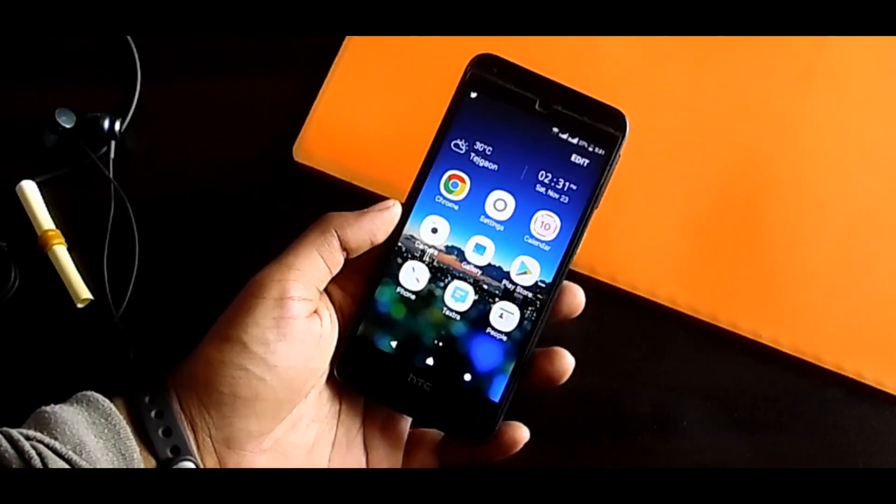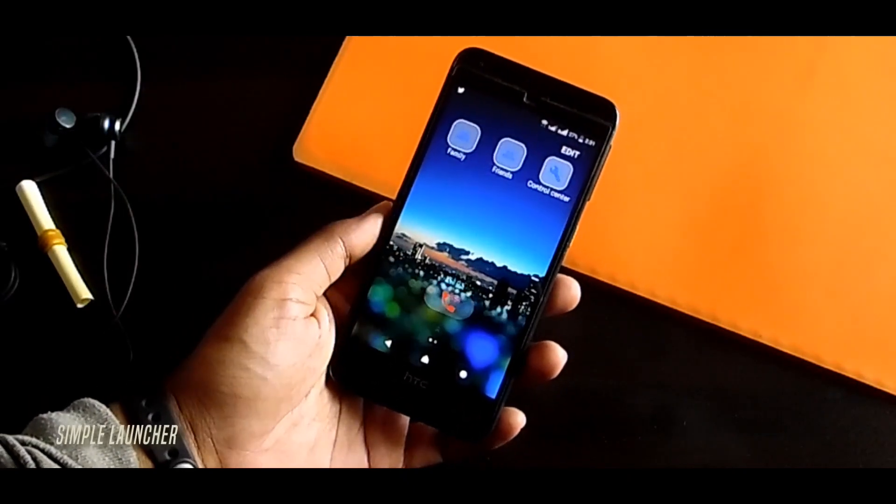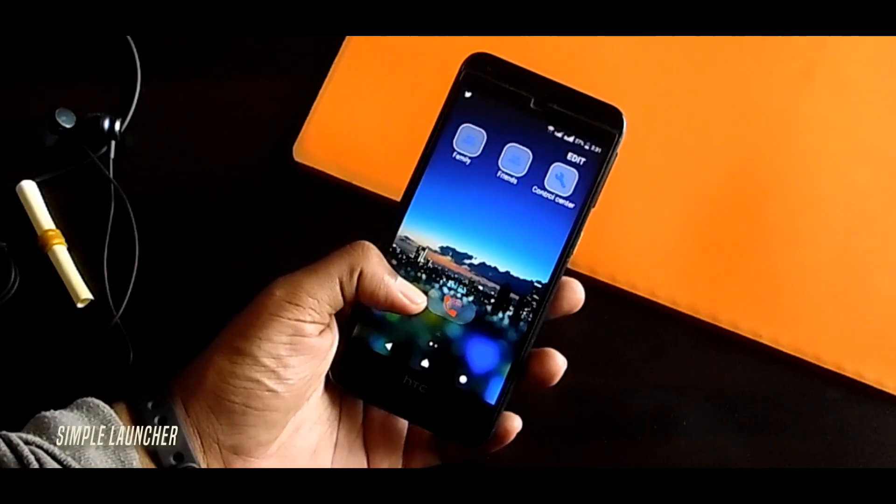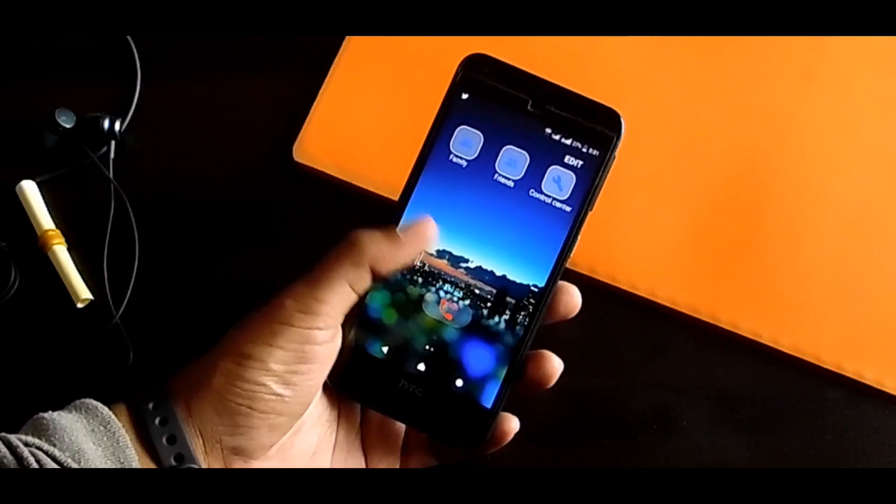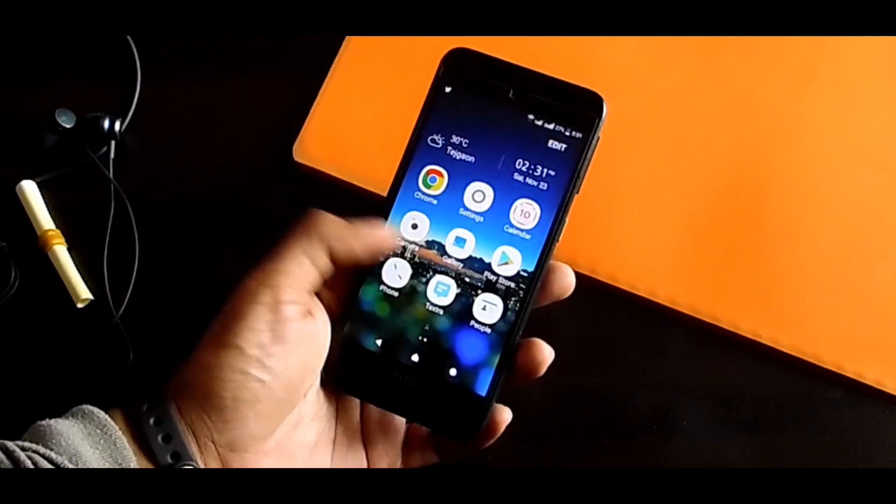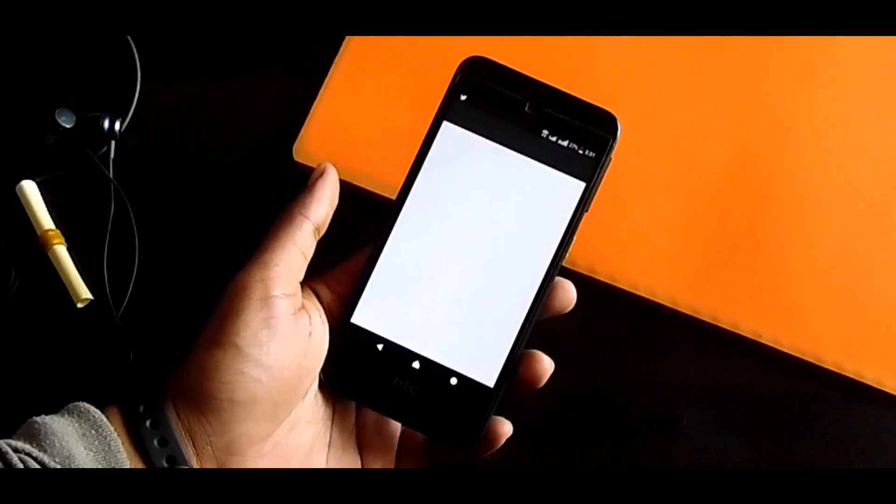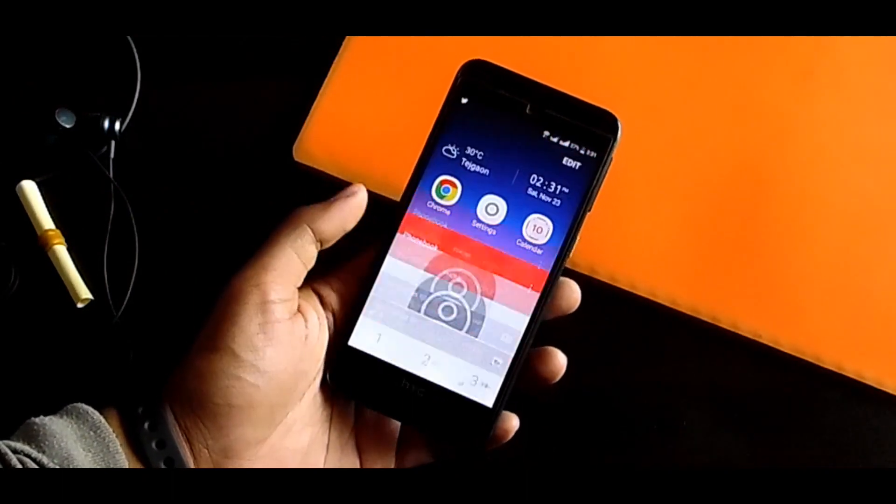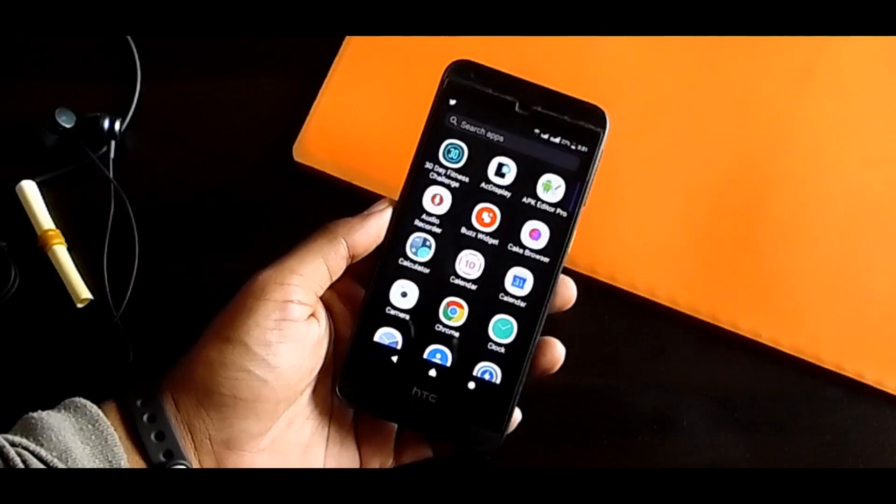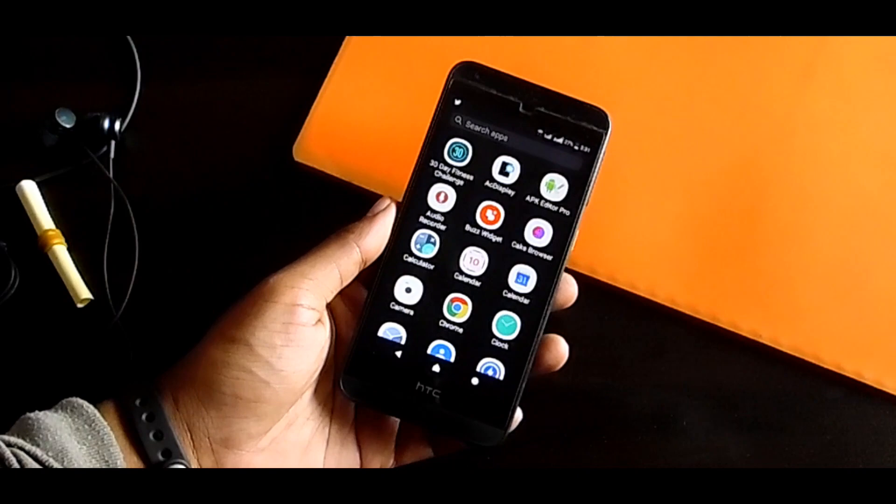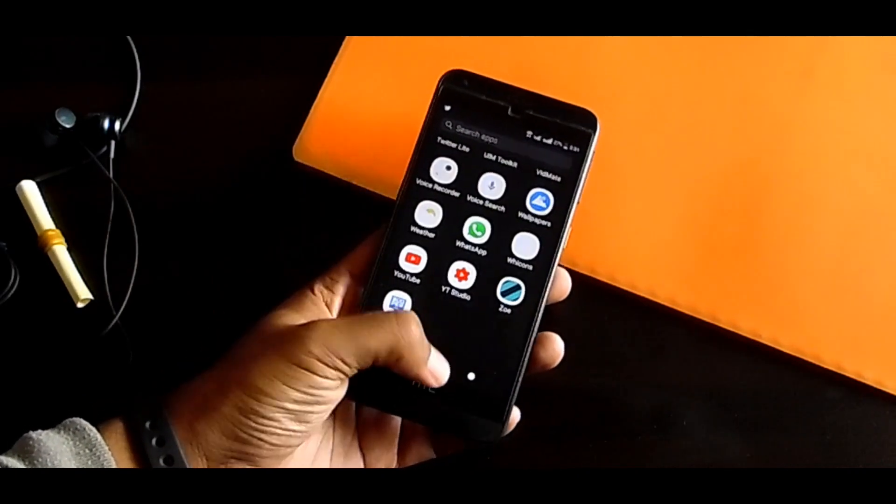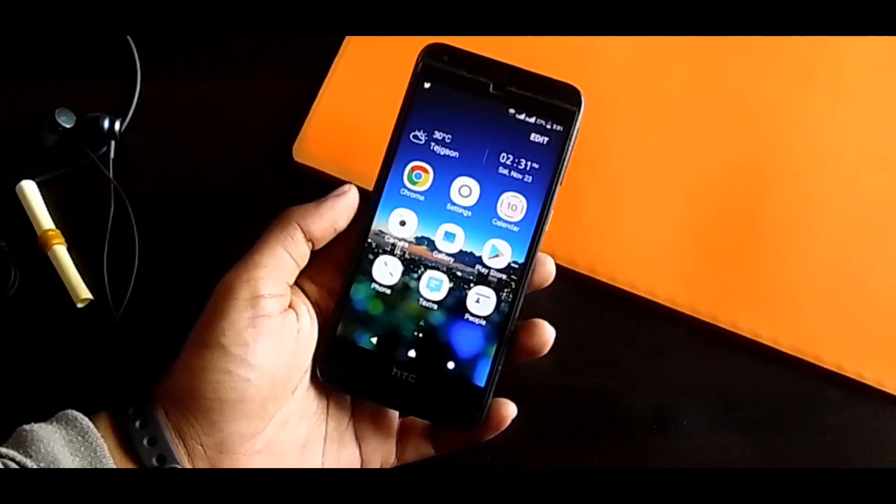This is Simple Launcher. Yeah, like the name, the launcher is so simple. If you swipe left, you will get some contacts option and SOS button which is an emergency button, and some large icons for contacts apps. If you swipe up, all your applications will be shown, and that's it. That's all for this launcher.